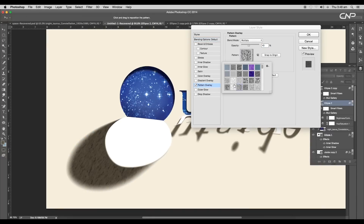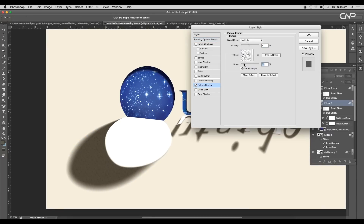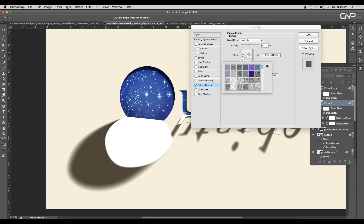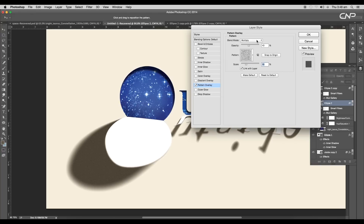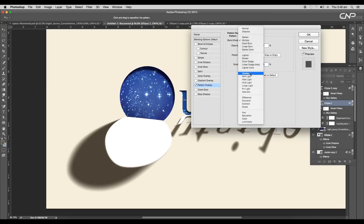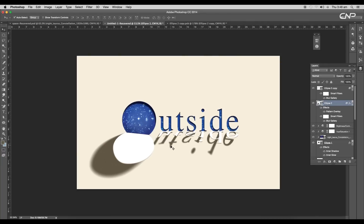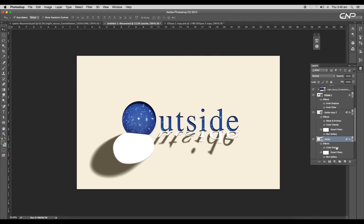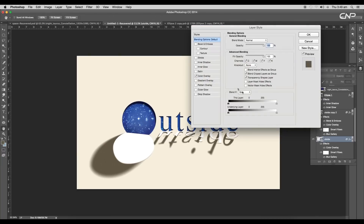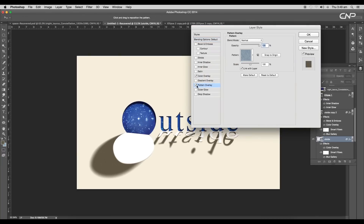To give a more realistic effect to the shadow, open the layer style panel and apply pattern overlay. Choose a pattern from the pattern library and reduce the scale to 55%. Change the blend mode to Overlay and reduce the opacity to 18%. In the same way, add a pattern to the text shadow.